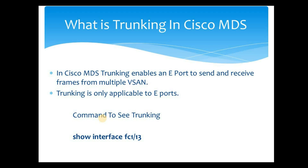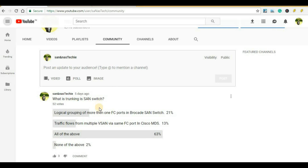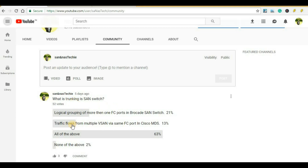At this point you should understand the difference between trunking in Cisco MDS and Brocade SAN switch. You can now easily guess the answer to the poll question — it is all of the above. Both option 1 and option 2 are correct answers, but you have to use this terminology in the proper scenario. If you are talking about Brocade SAN switch, trunking refers to logical grouping of FC ports. In Cisco MDS, trunking refers to traffic flowing from multiple vSANs through the same FC port.